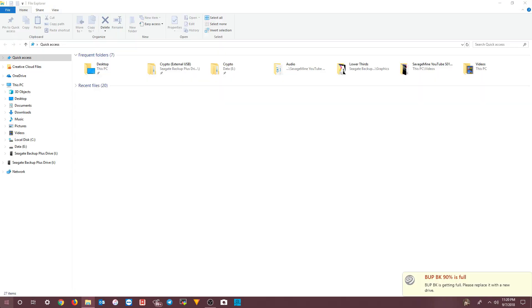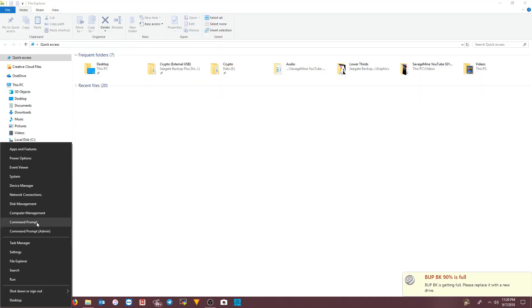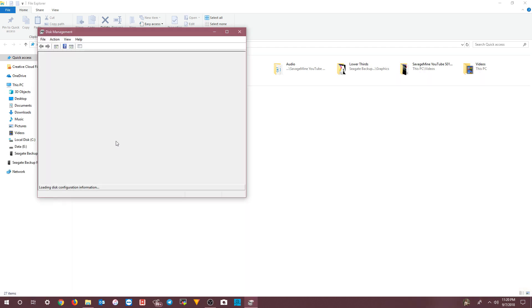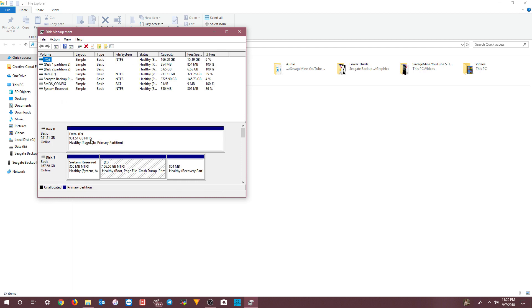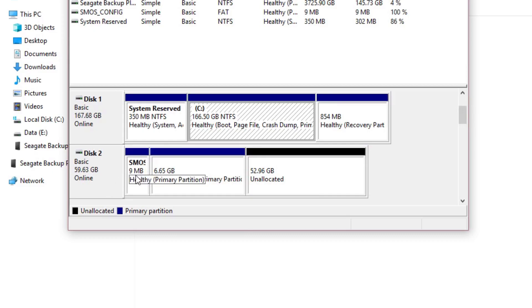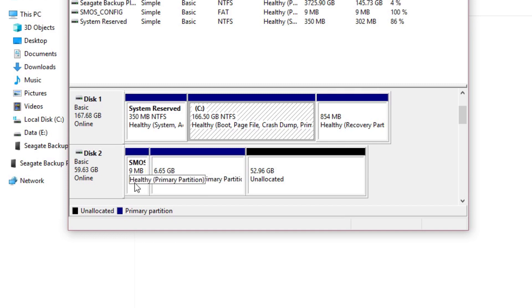The way to get Windows to see it is to reboot. After you reboot, if you go to File Explorer you still won't see the drive, but if you right-click on the Start menu and go to Disk Management, you won't get that initialization warning this time. You'll see the layout showing 'SMOS Config' and a Healthy Active partition.